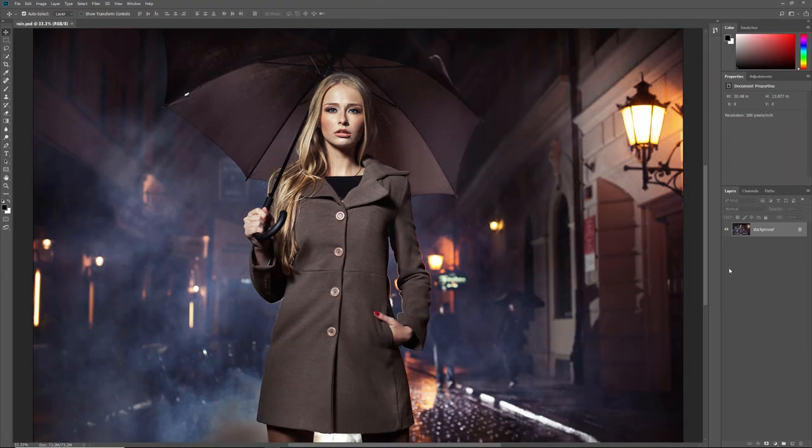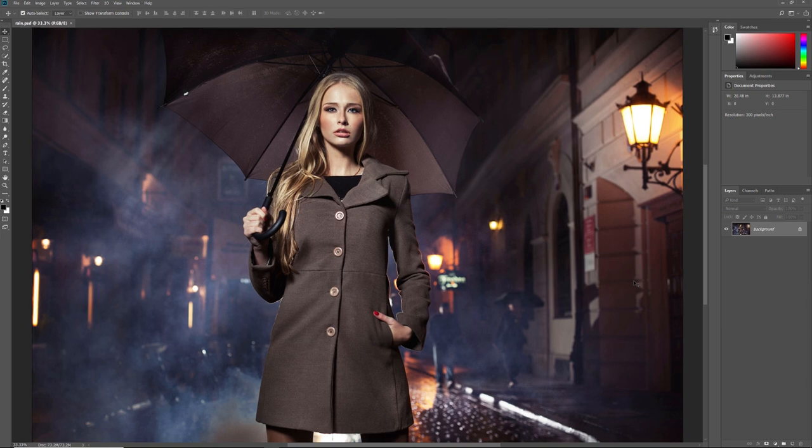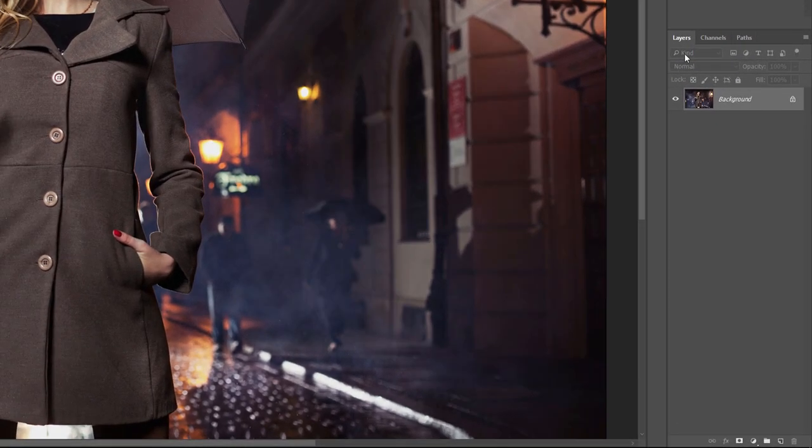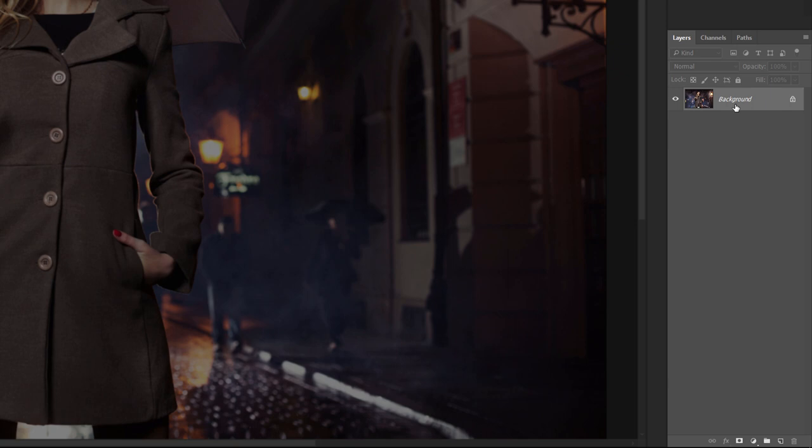Here's the image I'll be using. I downloaded this one from Adobe Stock. If we look in the Layers panel, we see the image on the background layer.